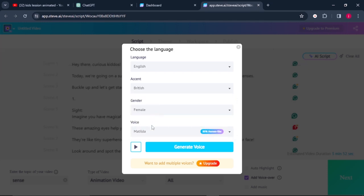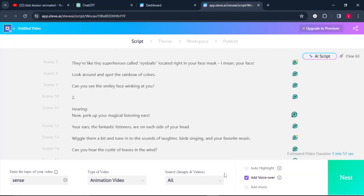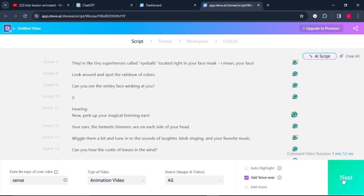And after that, I'll come to where it says generate voice. And once we are done selecting everything, we click on the next button here.